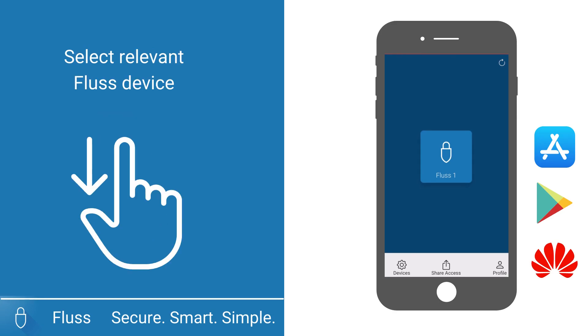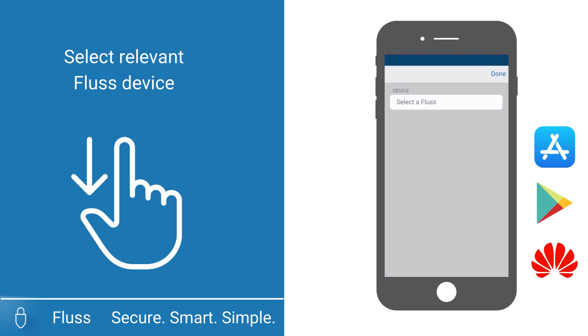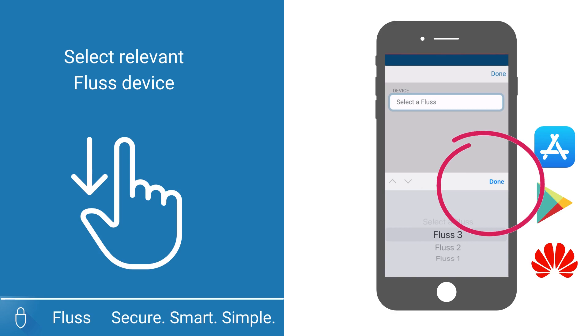Select Share Access. Select the Fluss device that you would like to share access to and then select Done.